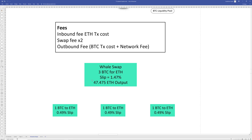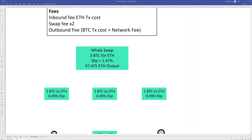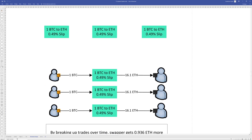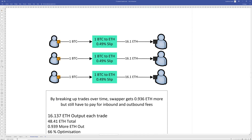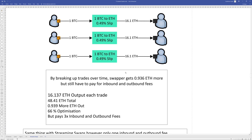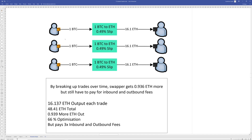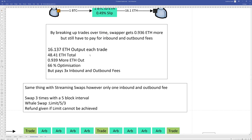For a whale spot swap of 3 BTC to ETH, you'd pay the slip and get about 47.4 ETH out based on numbers from a couple of days ago. If you manually break this up — dividing by three — 1 BTC in gives about 16.1 ETH out, and by allowing time for pools to rebalance between each trade you can get nearly one full ETH more. However, you're paying three times the inbound and outbound fees, and those outbound fees can eat into the savings from breaking up the trade.